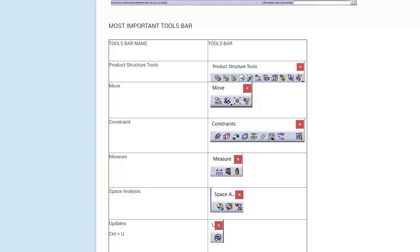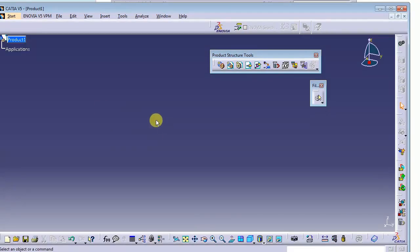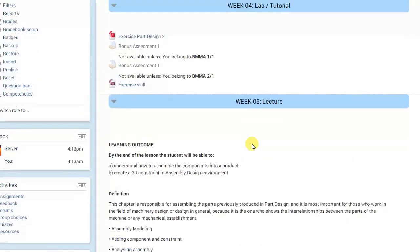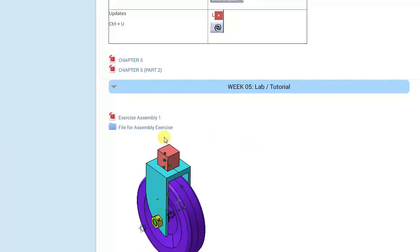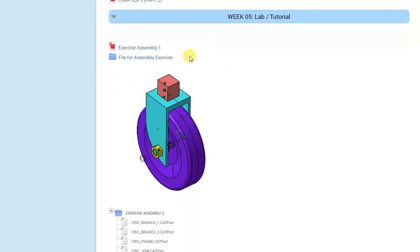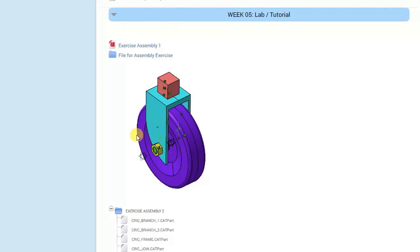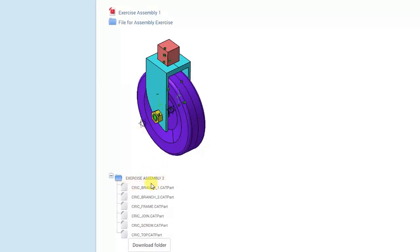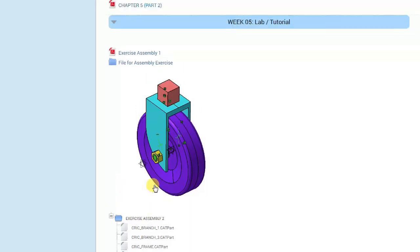Before we go into the CATIA environment, I would like you to download the previous document — the exercise assembly file. We will use this exercise assembly to perform the assembly. Download the data here, extract the data first, as CATIA will be able to read it once you extract the file.